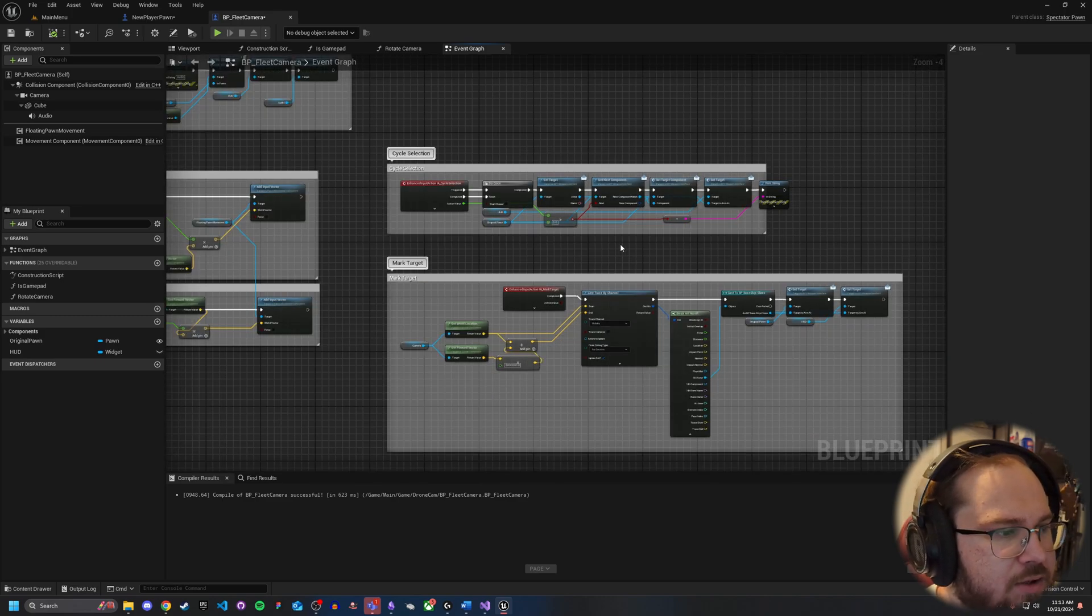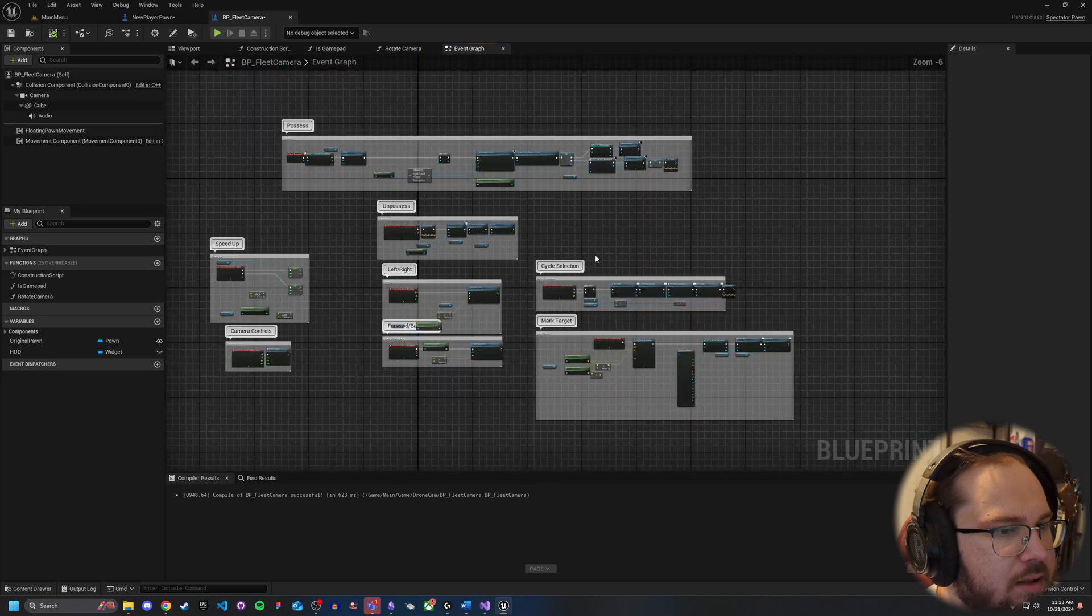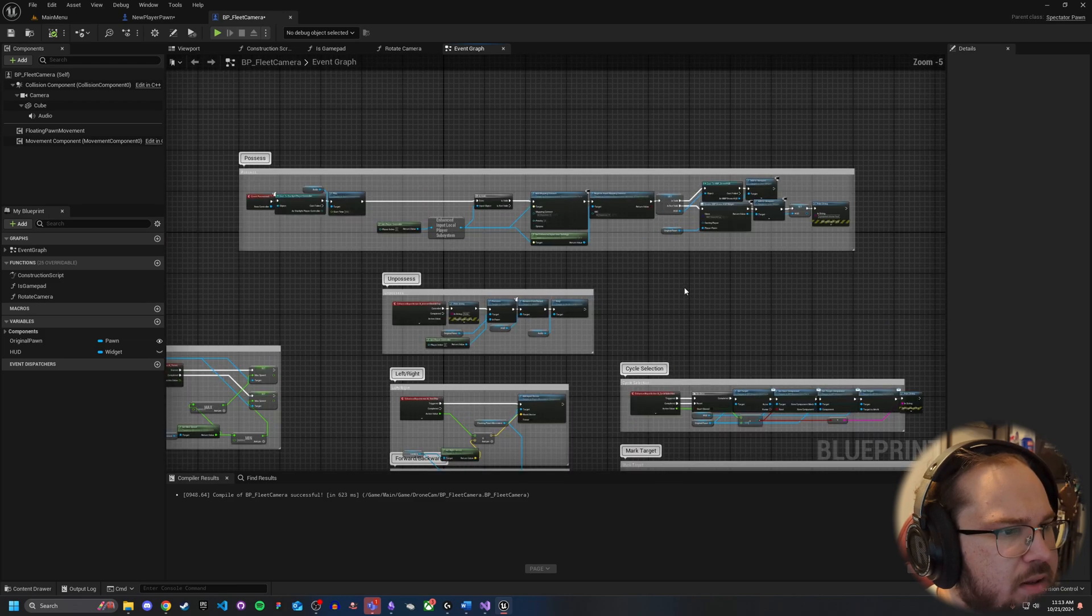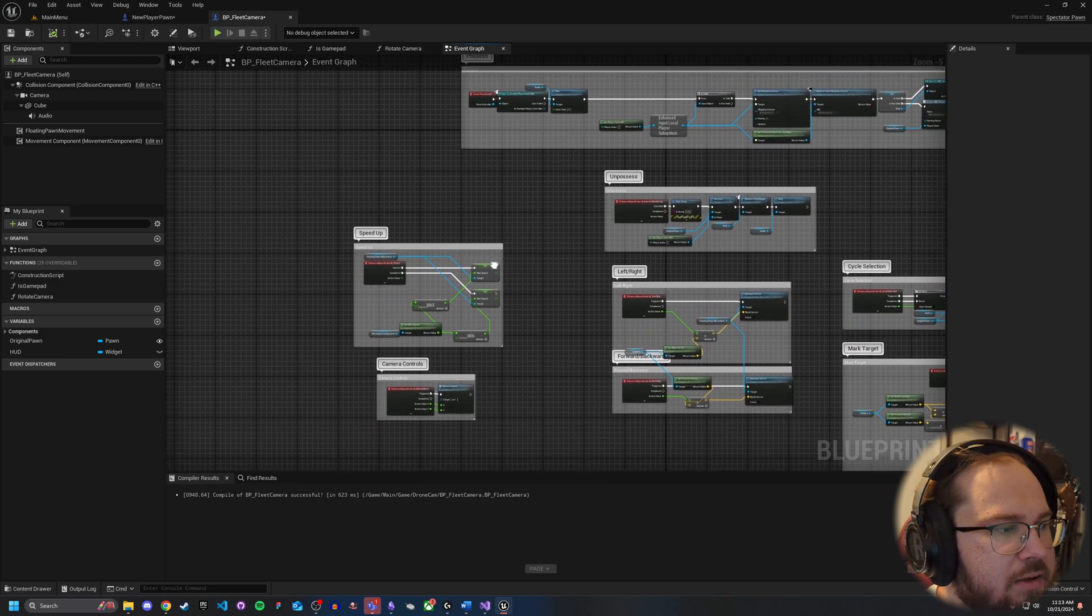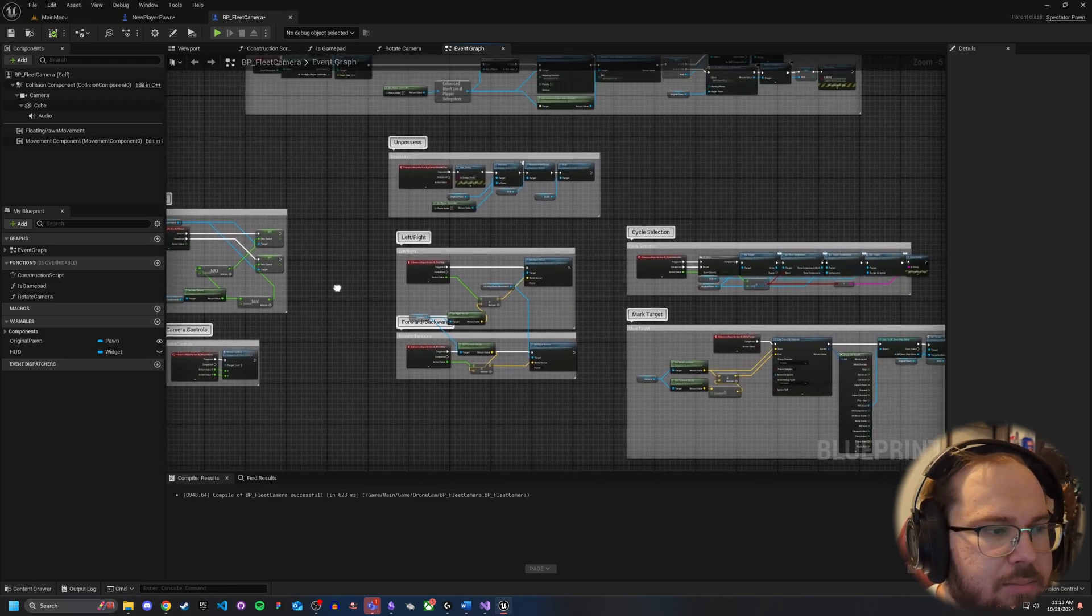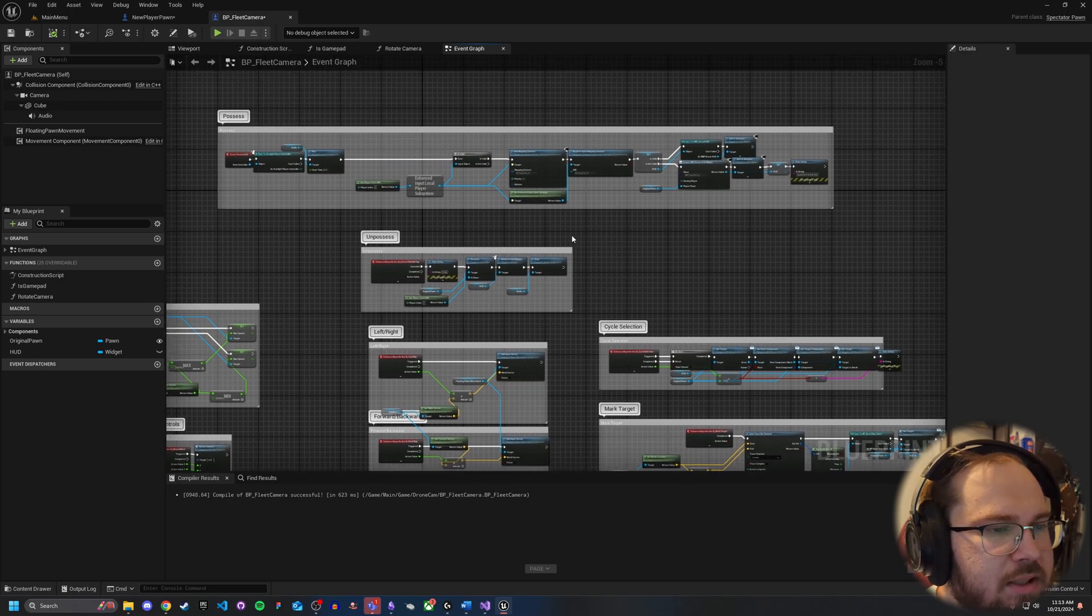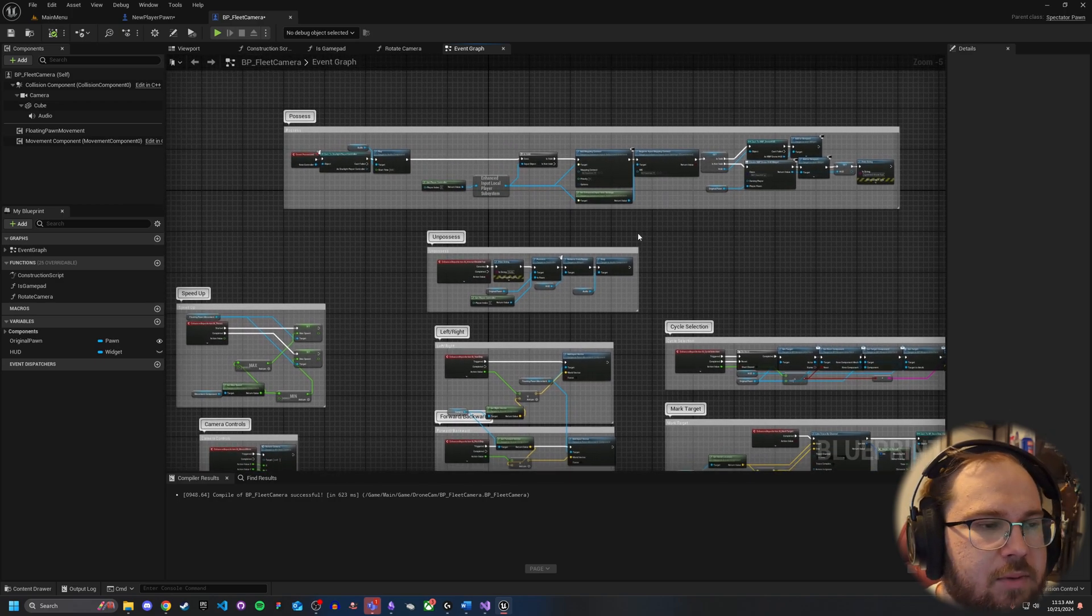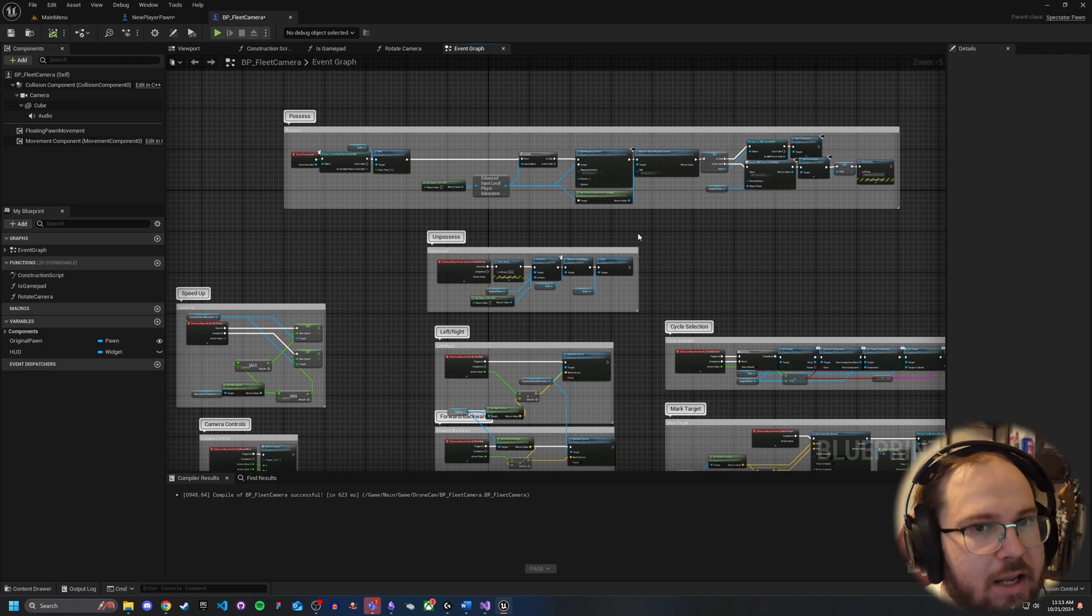But yeah, that should be pretty much everything. That's how you possess the alternative player, and then you'll have all these options for what to do with either the new or old IMC. But if you have any questions, definitely leave them in the comments down below. But otherwise, good luck, and good hunting.